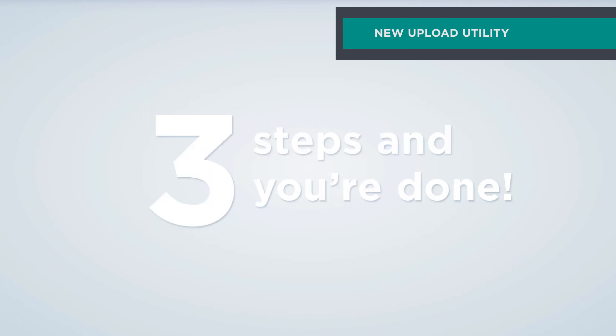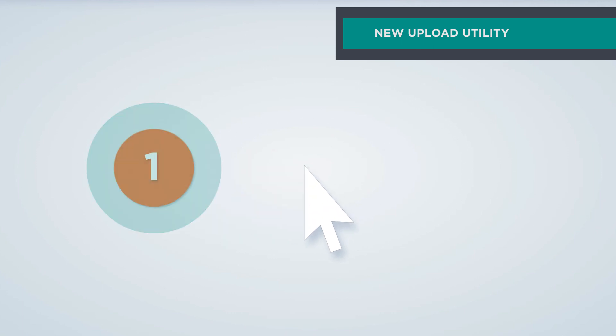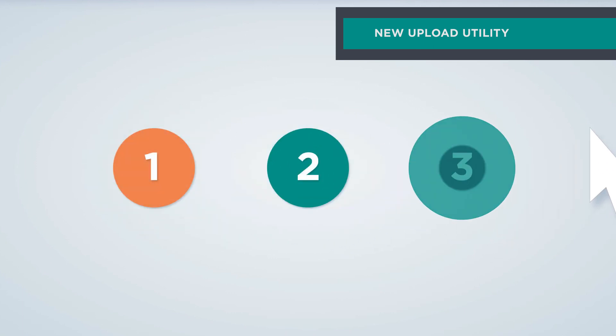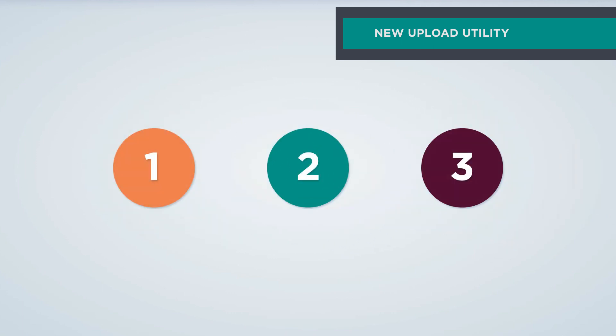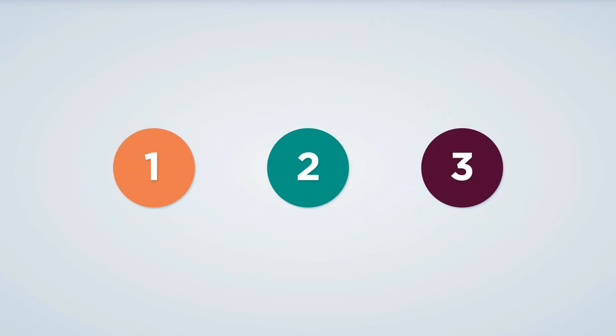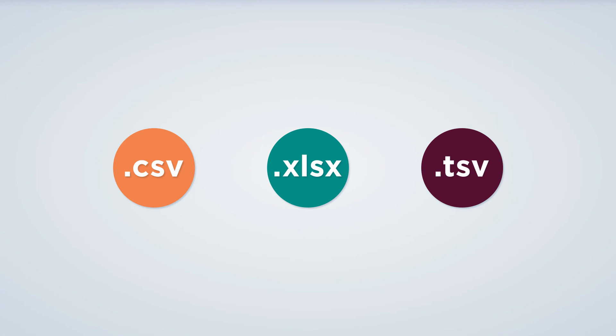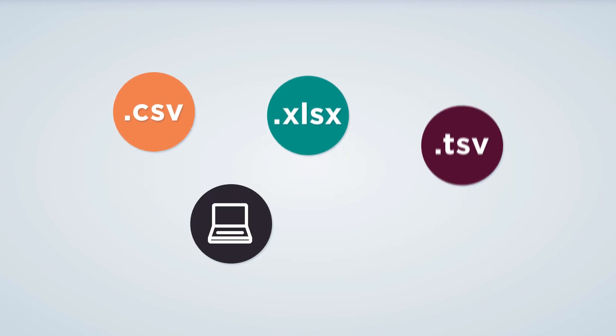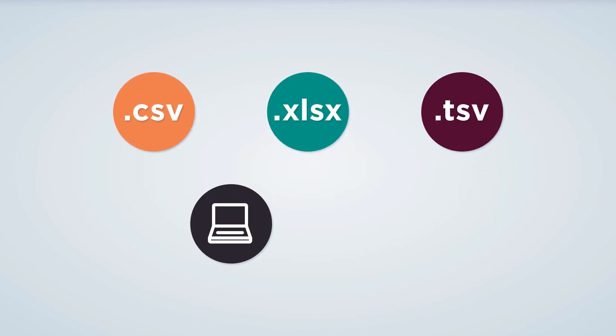Three steps and you're done. With V13's Upload Utility, you only need three clicks to upload files into 1010 Data. Use the tool to upload delimited files such as CSV, XLSX, or TSV files saved on your local machine or in 1010 Data's FTP. Let's look at how this new feature works.